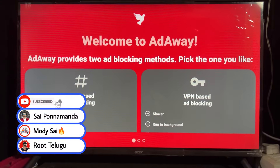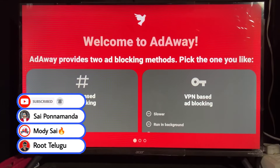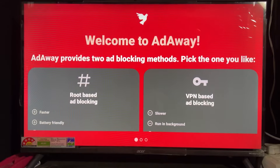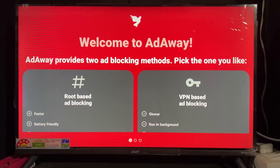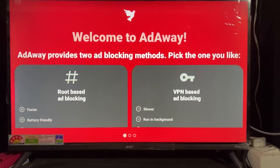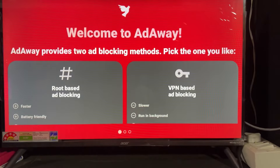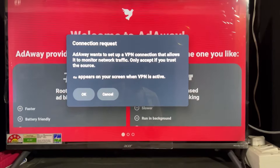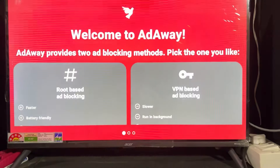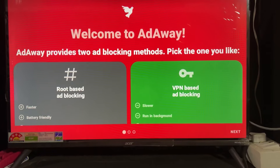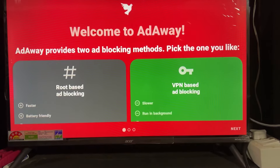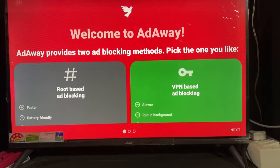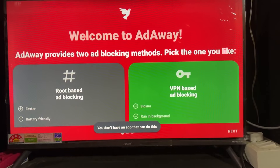After installation is complete, click Open. After clicking Open, press the right button on your remote and select VPN-based ad blocking. After pressing the right button, click OK. Then click OK again on the pop-up section. As we can see, the VPN box color turns green — that means we have selected VPN mode.